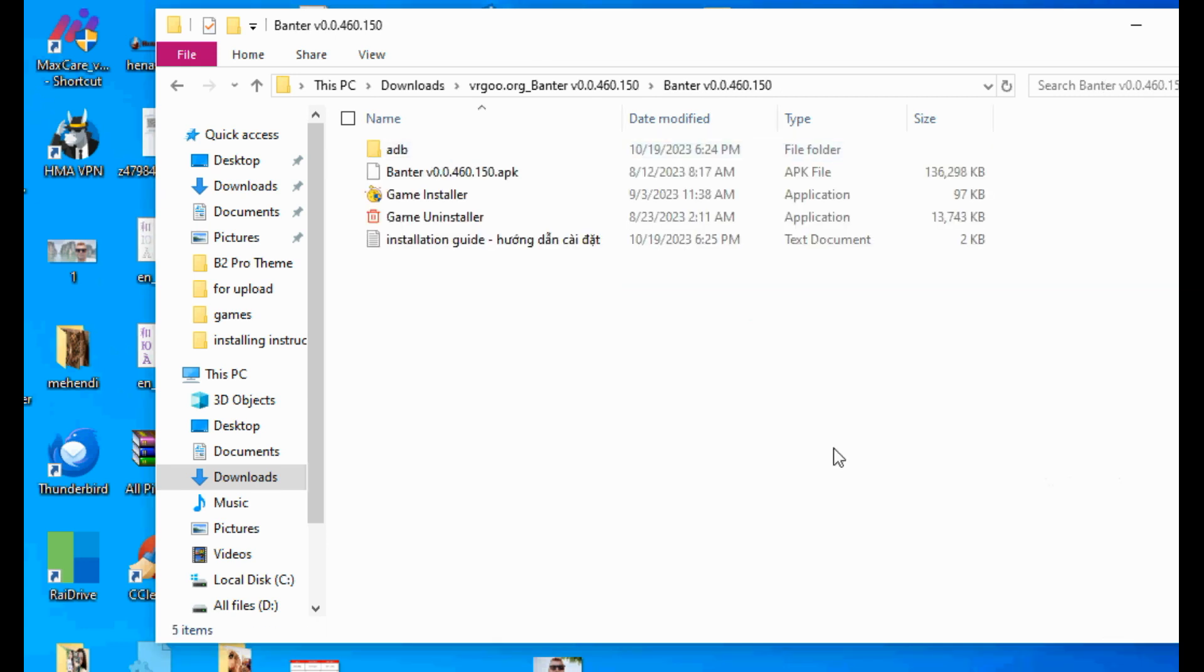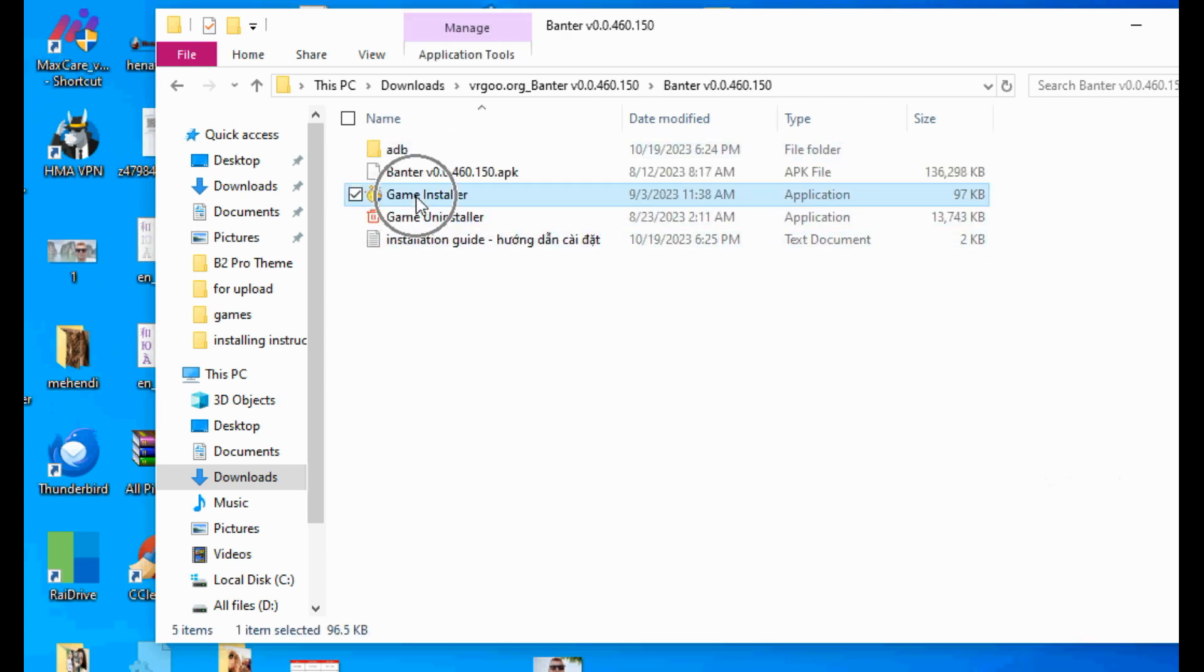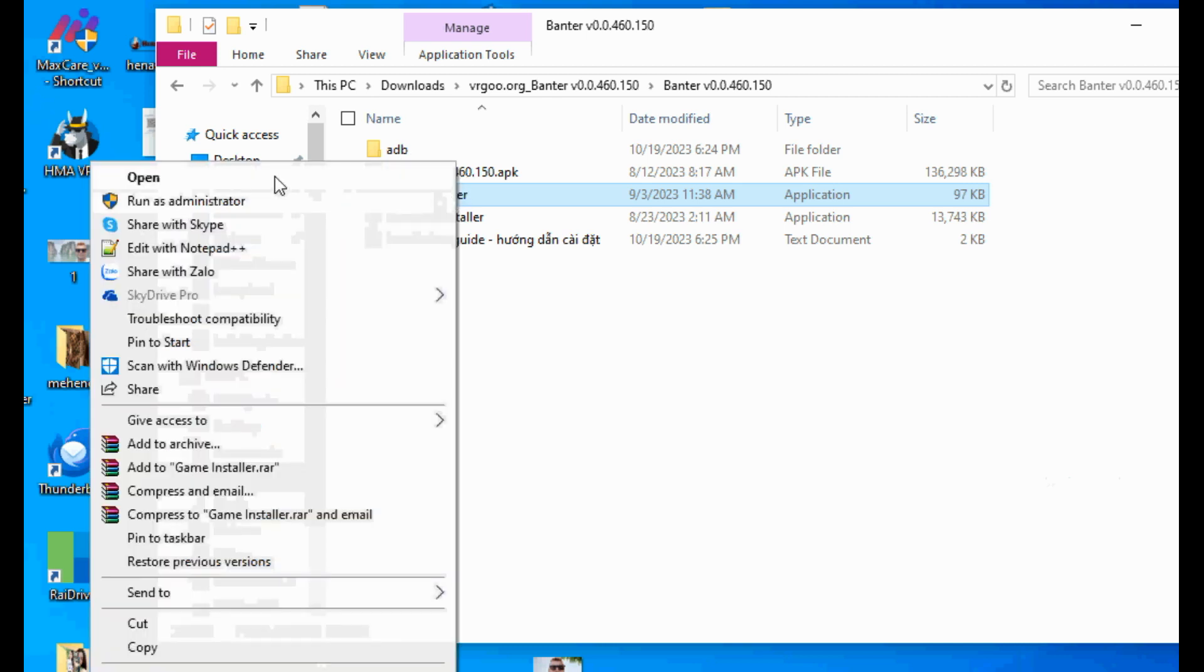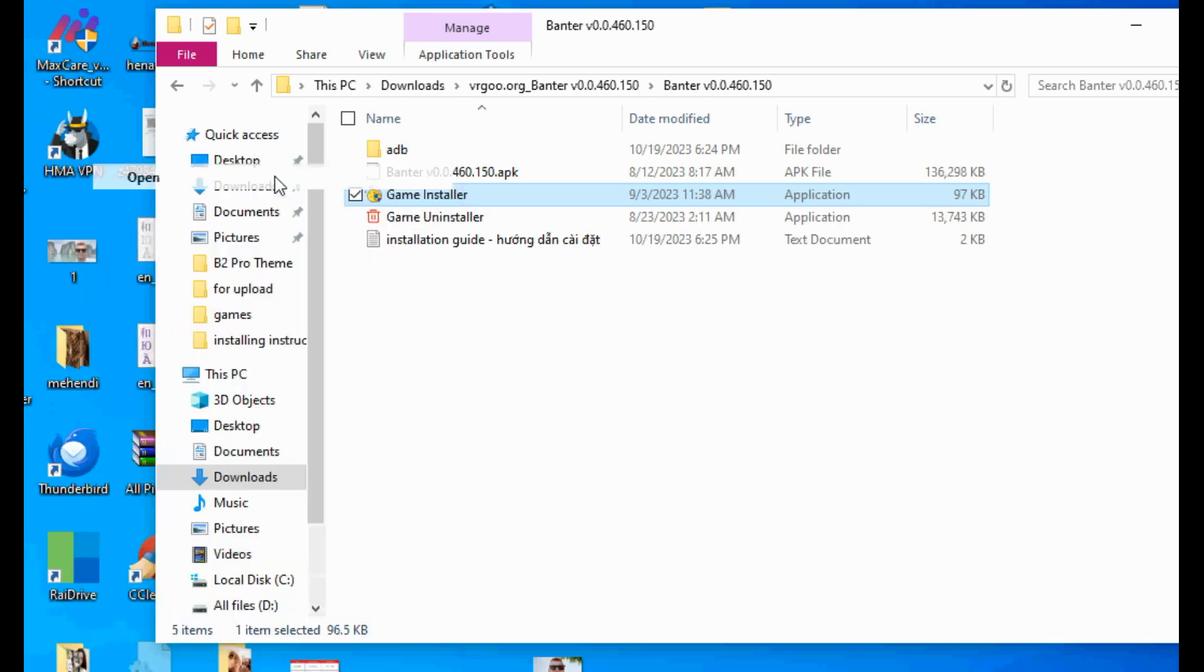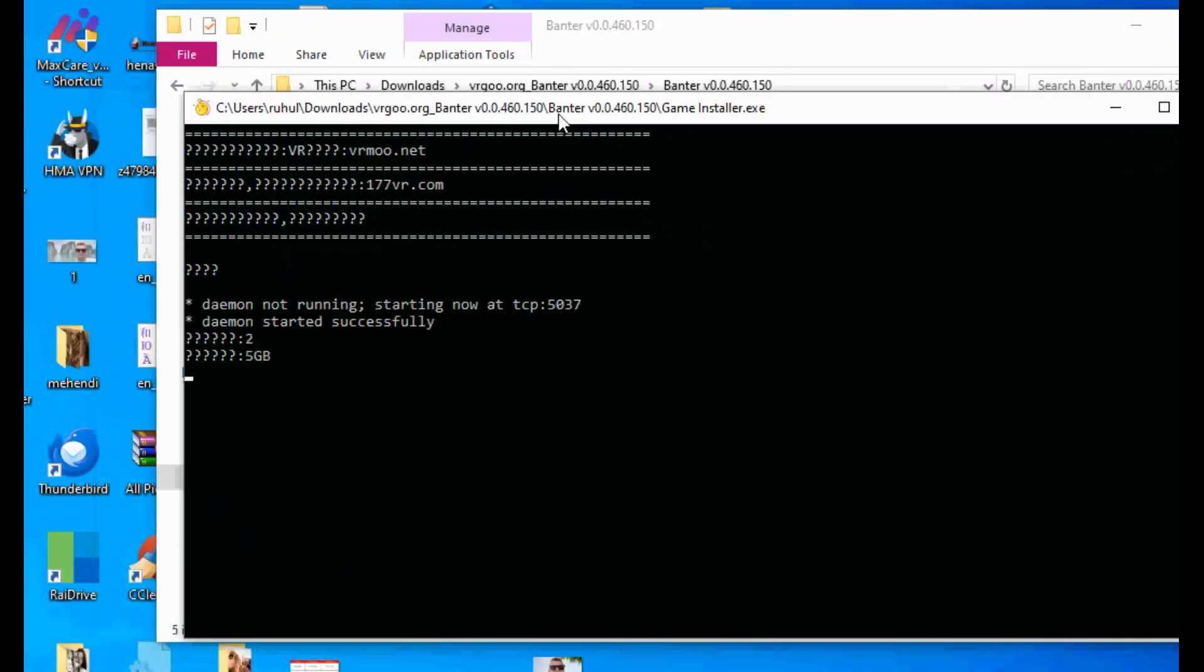Open unzipped game folder. Inside you can see game installer.exe, game uninstaller.exe, and installation guide. Open game installer and then wait a little moment till the installing is done.